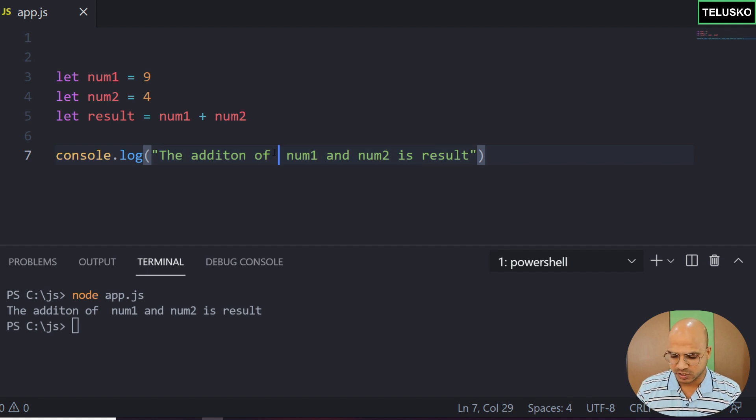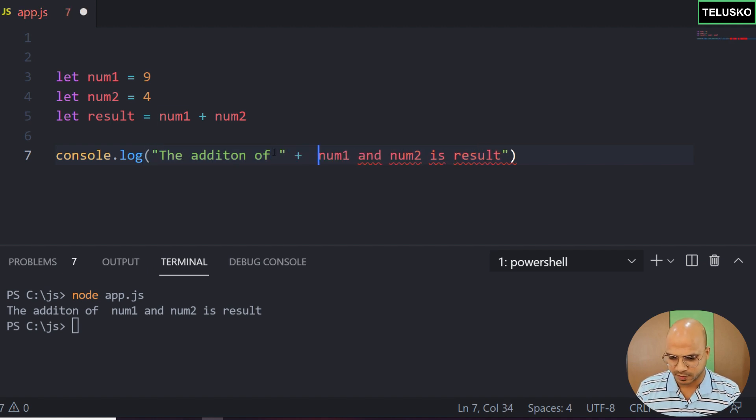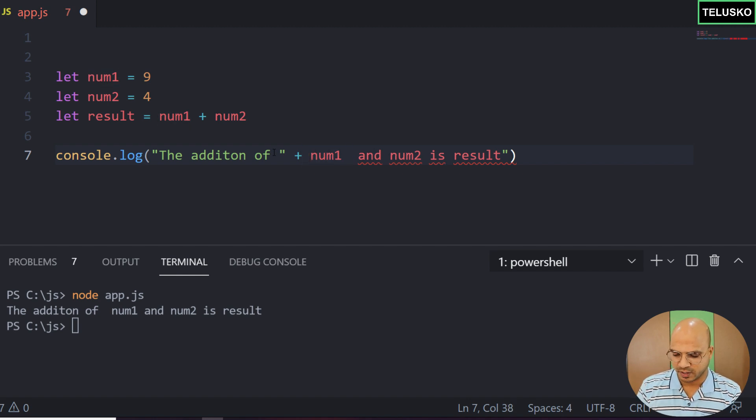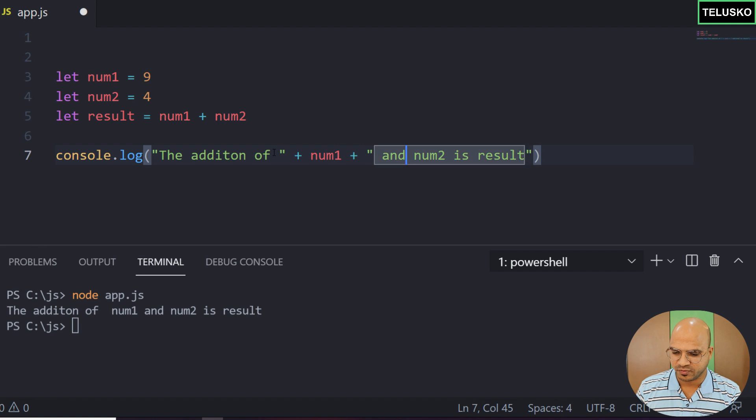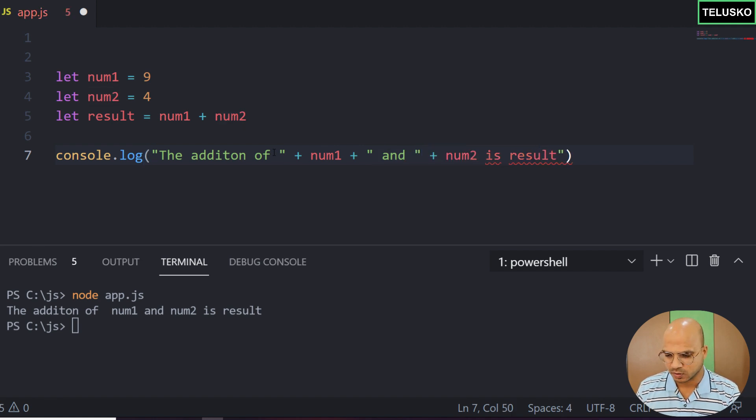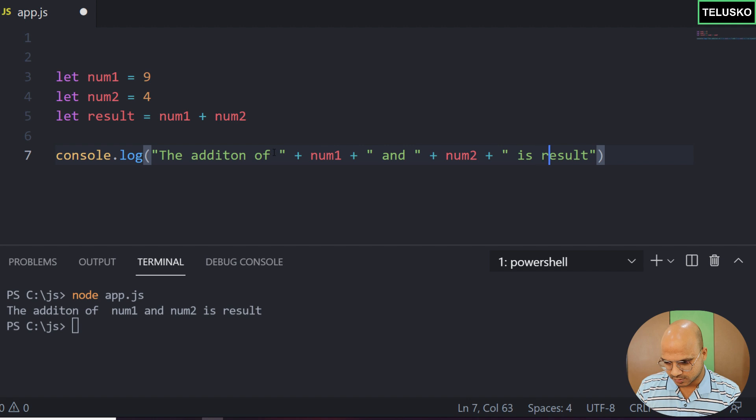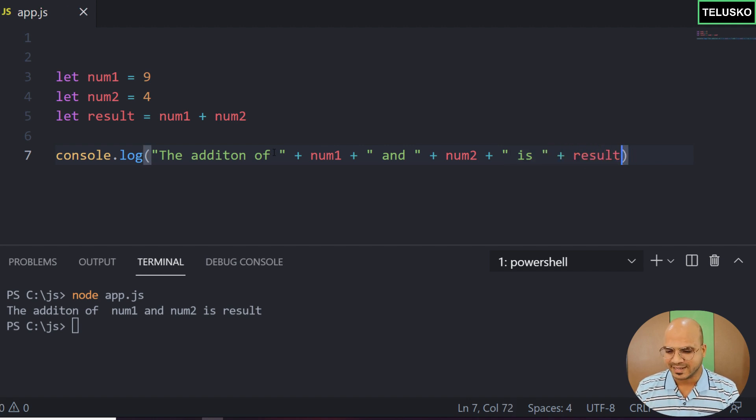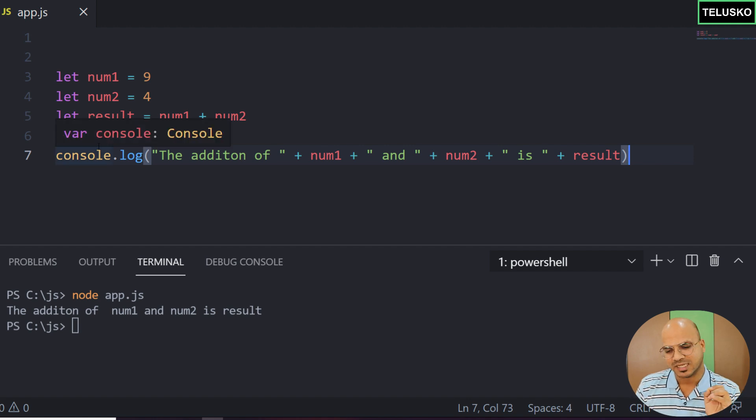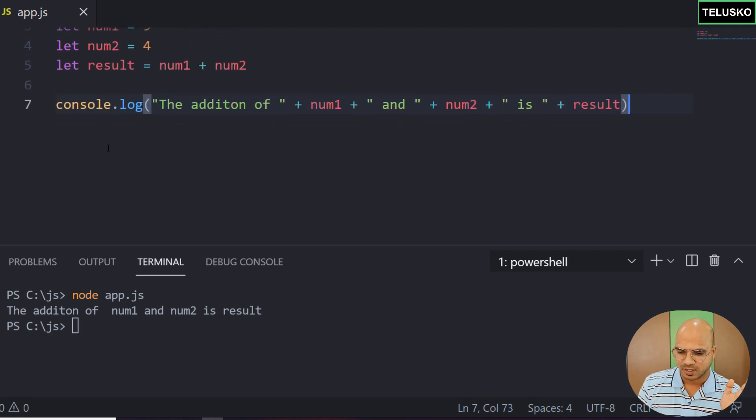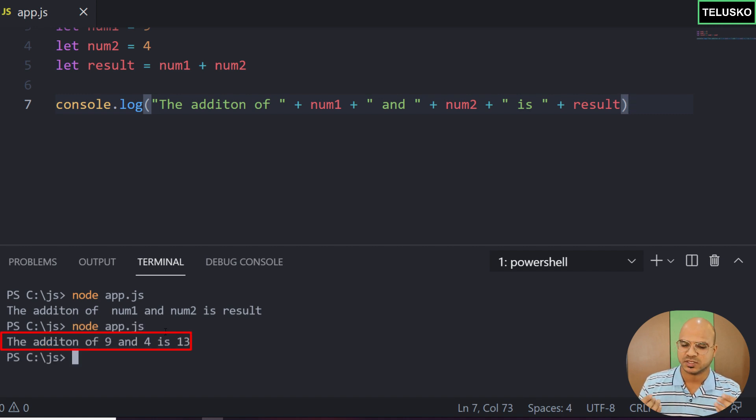What we can do is use a plus operator to combine multiple strings. We got num1, then plus to separate it, then 'and', then num2, then 'is', then result. Whatever I did now I did intentionally. I know you might have missed some double quotes and pluses. It's very tricky actually, but after doing all this if you run this code we got the output.